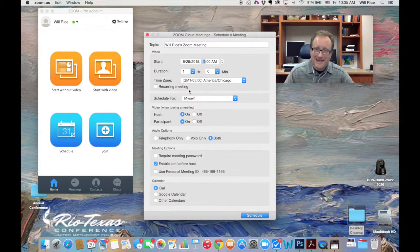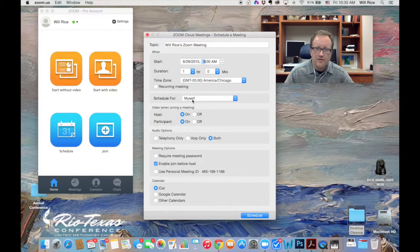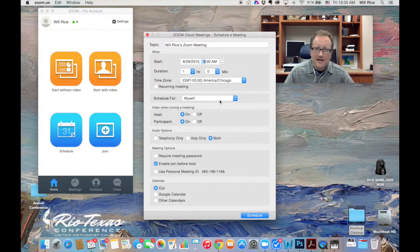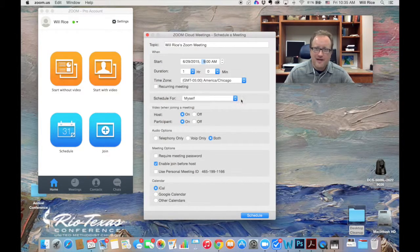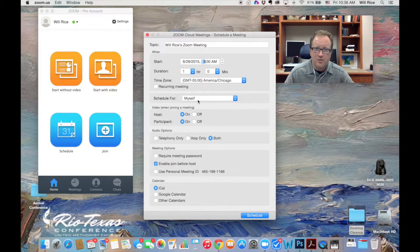I can set up a recurring meeting if I want to. I don't want to. You may not see this box. I have the permissions to schedule meetings for other people, but I'm scheduling this meeting for myself.